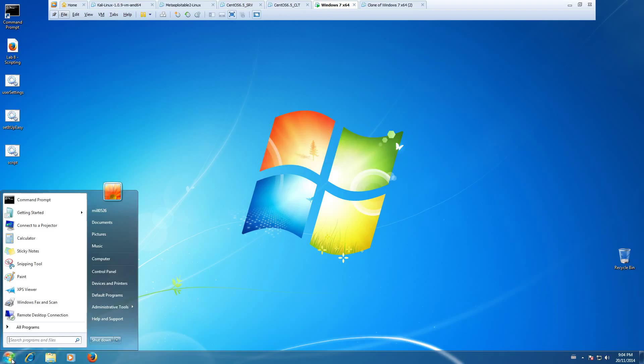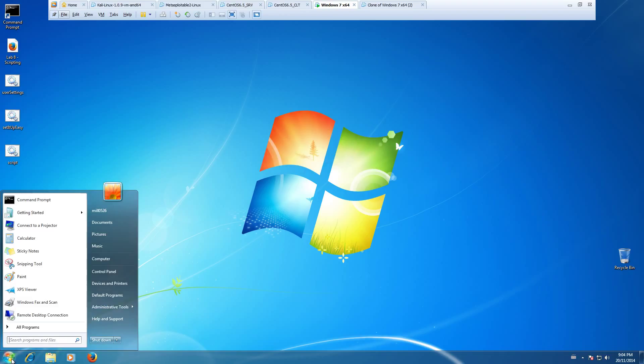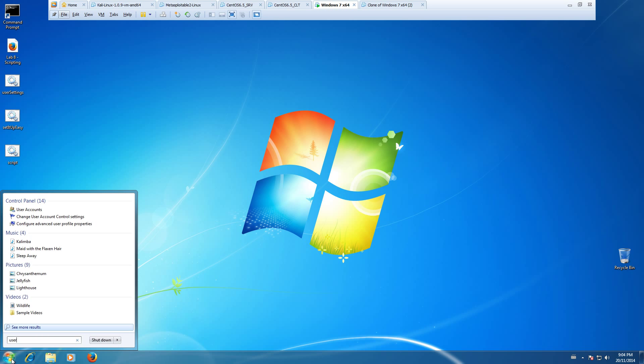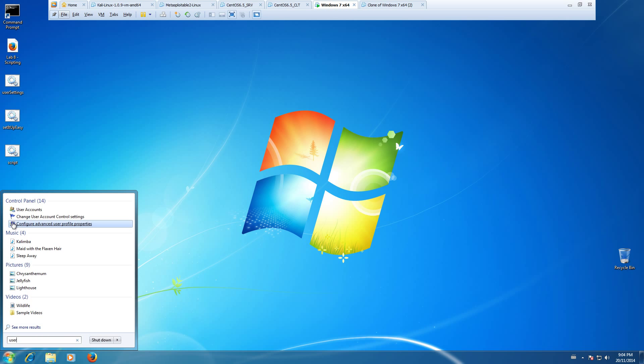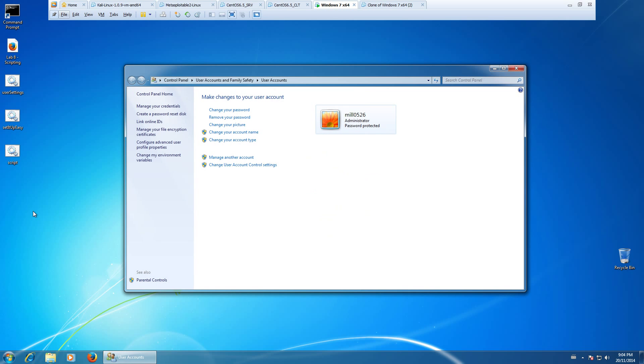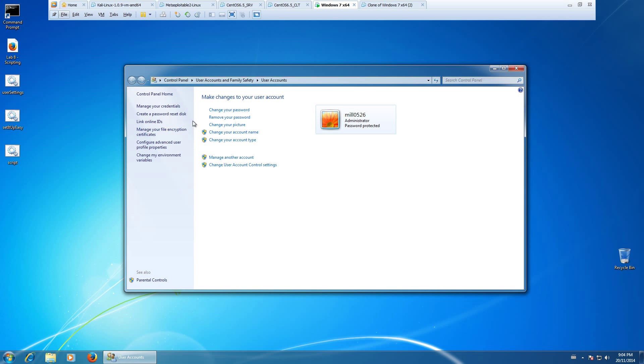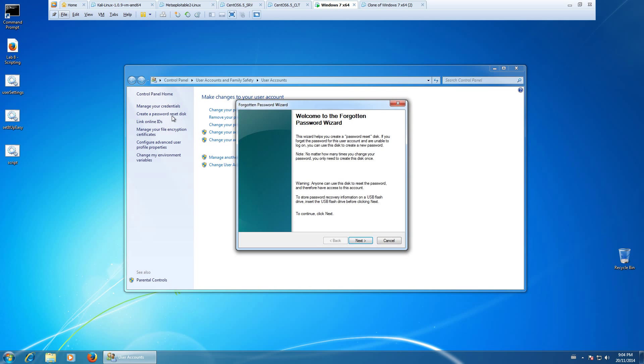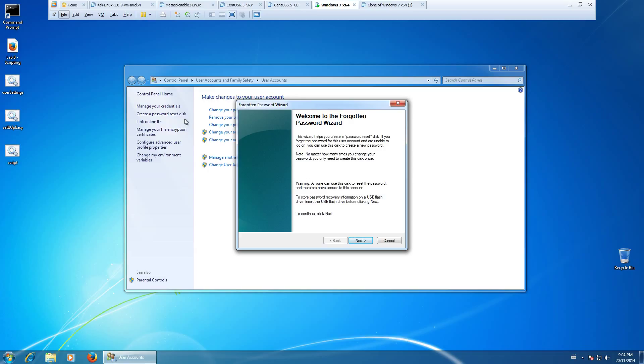We'll click start and we'll type in user. We'll click user accounts, and then as you can see here on the left pane, there's create a password reset disk. We'll go ahead and click that, and then click next.